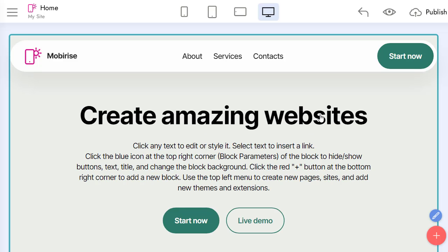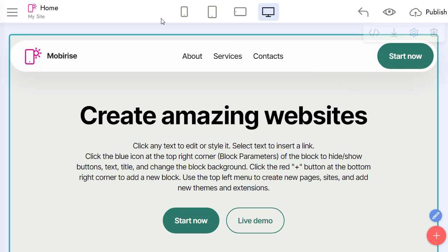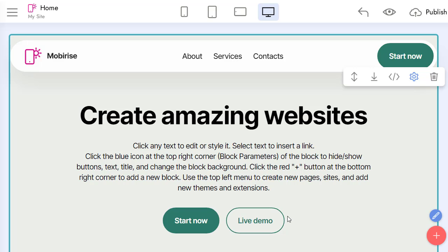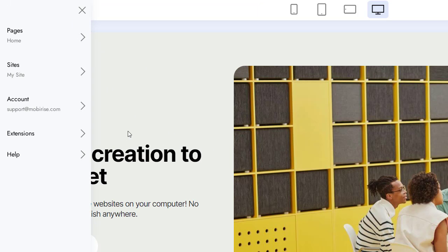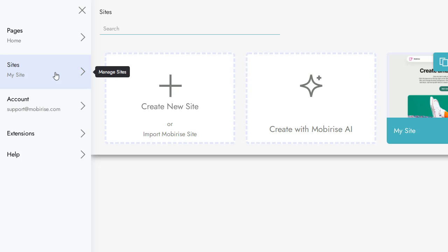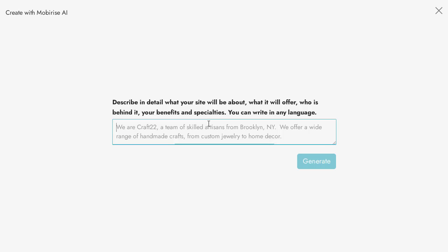Now you can create your AI website with the MobiRise app. It's much easier to edit your generated sites in the app itself. If you've already opened the app, go to the main menu and open the Sites list. Click on the Create with MobiRise AI button.